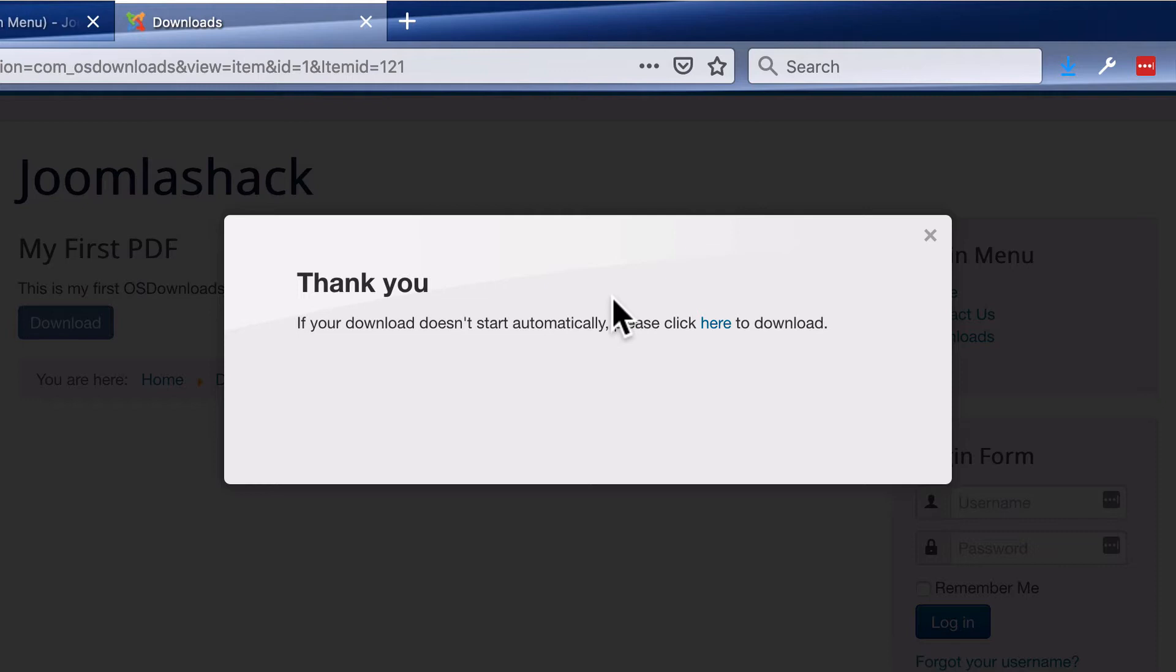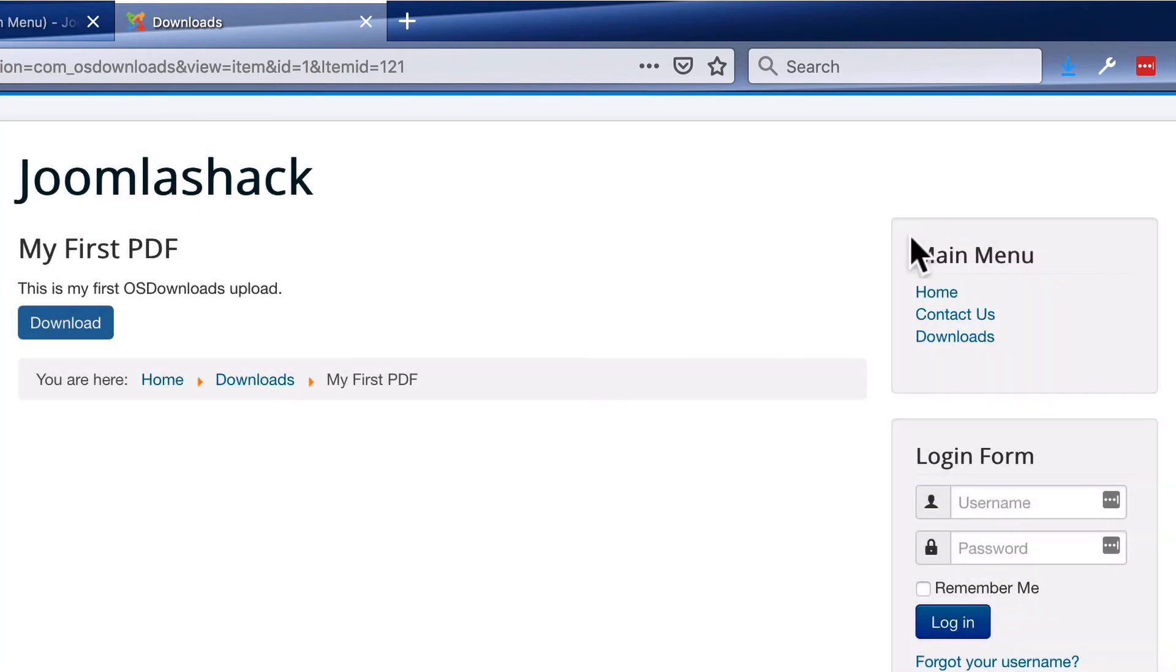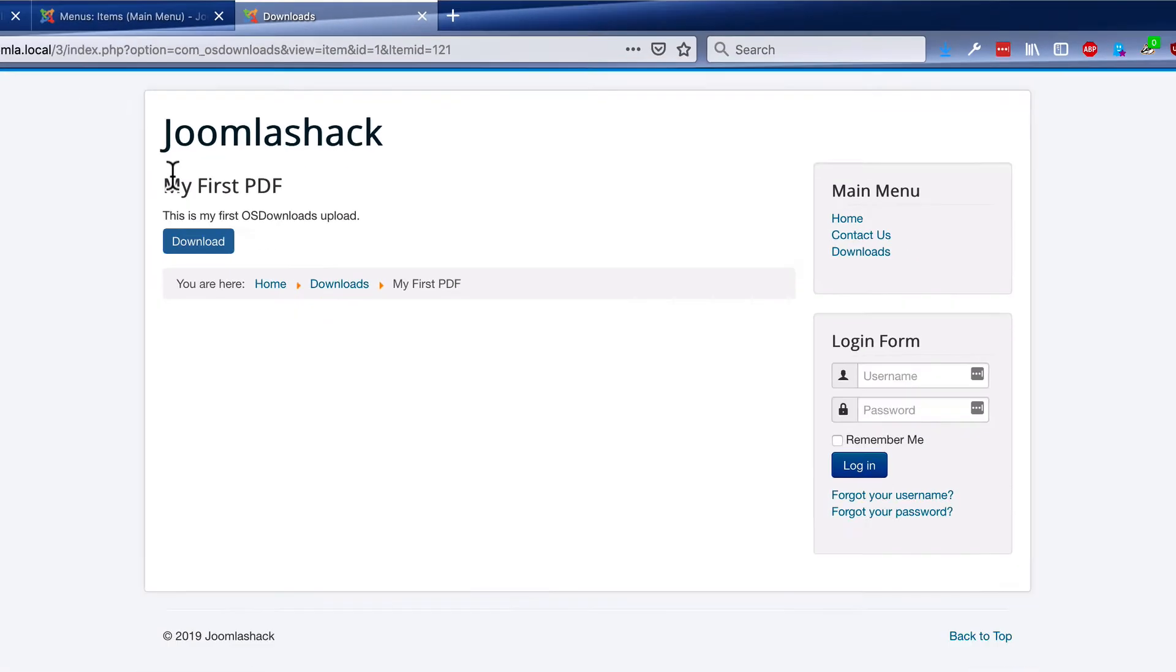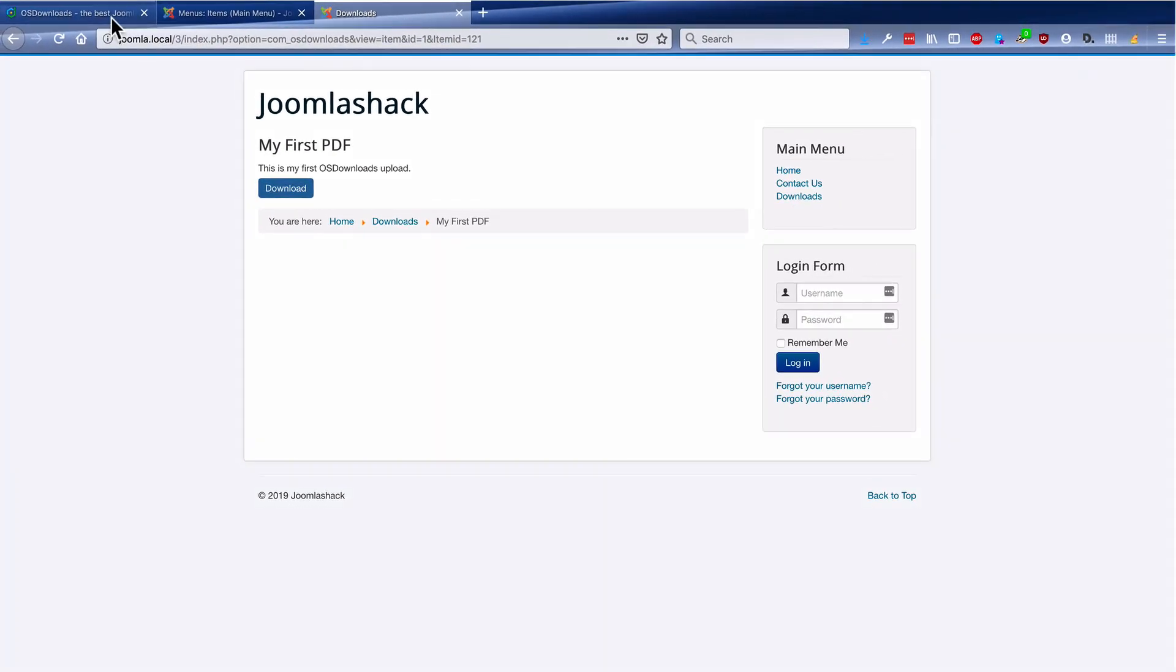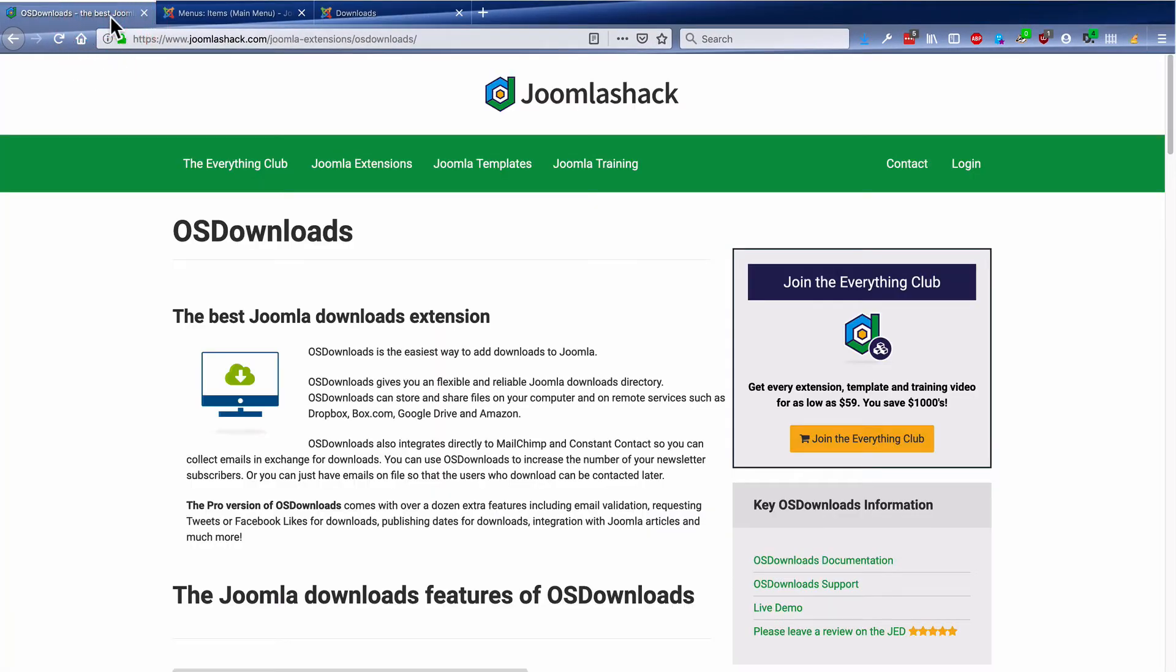We have a little thank you message as well that you can customize in the admin. But it really is as simple as that to get up and running with OS Downloads. We have just seen the basics.